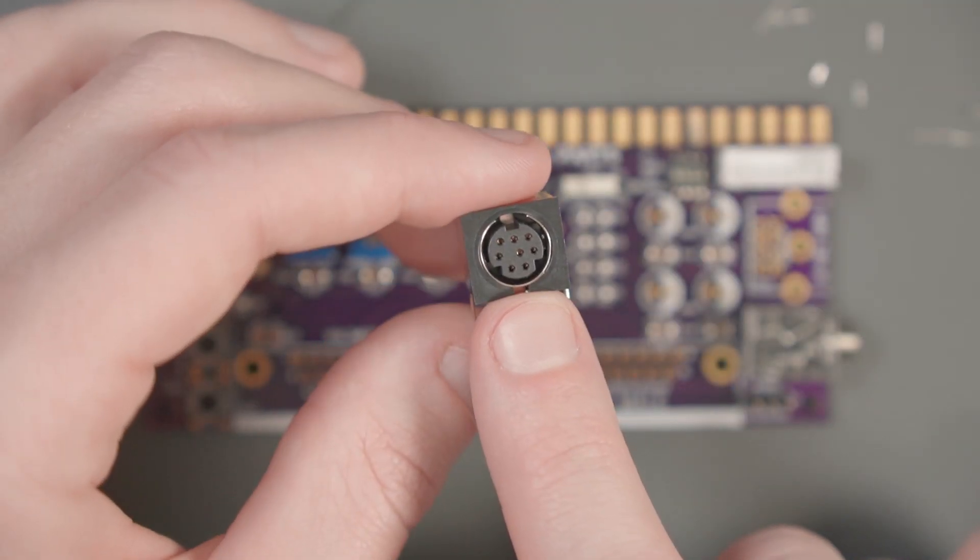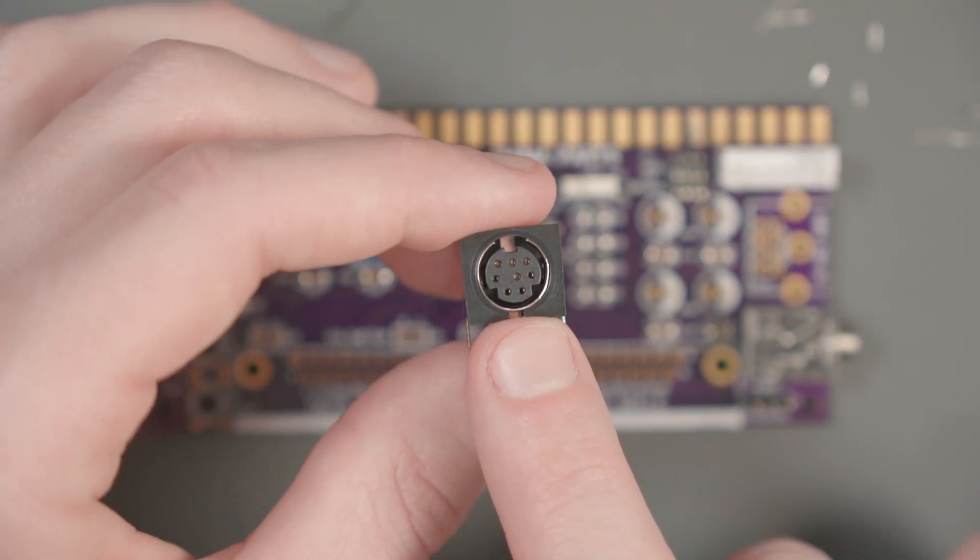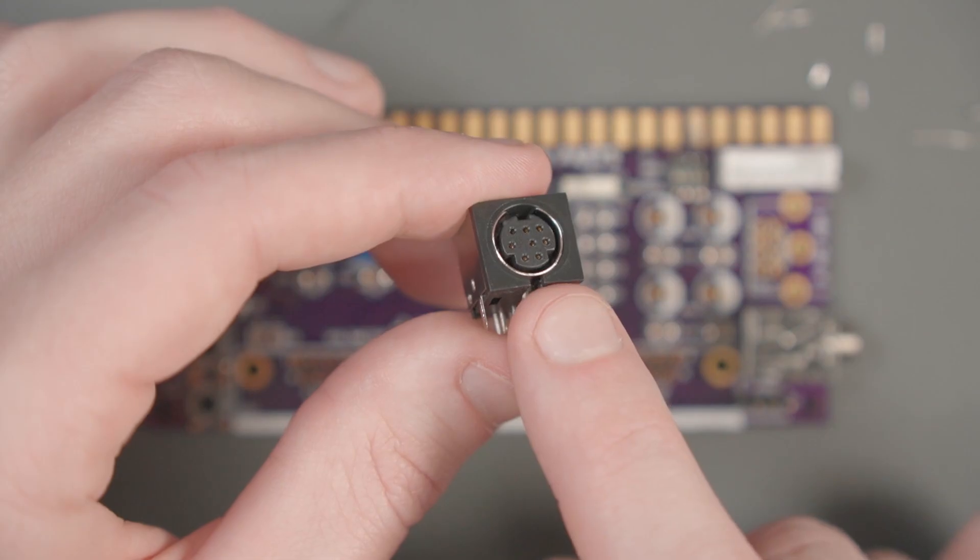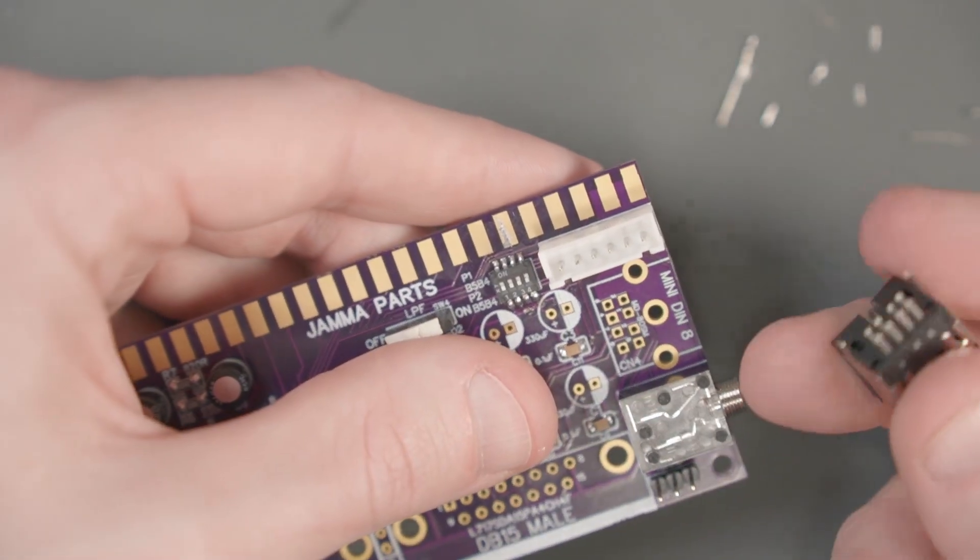Next we can do the mini DIN. This is the NES RGB style mini DIN. Goes in this spot here.